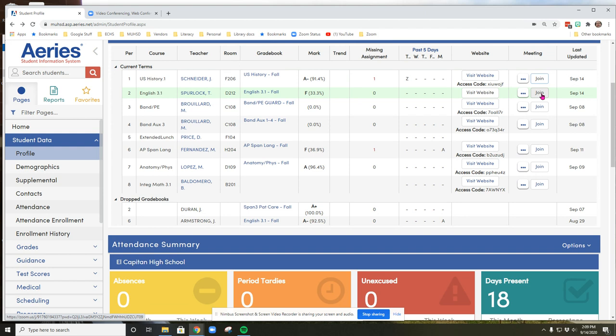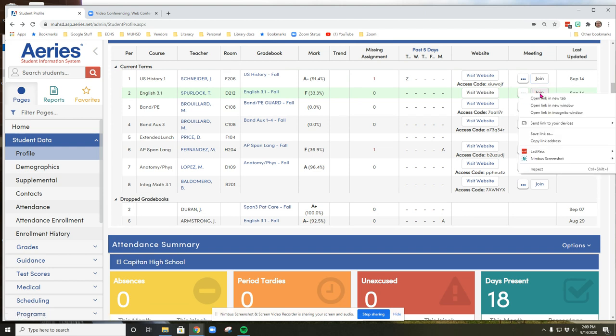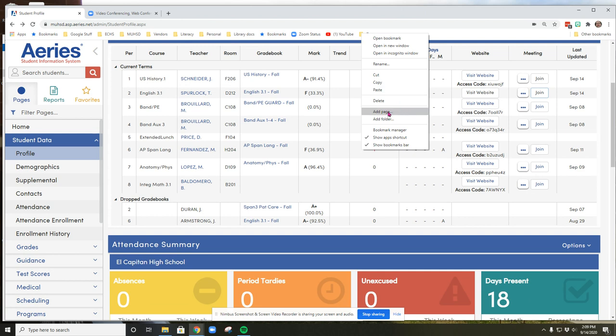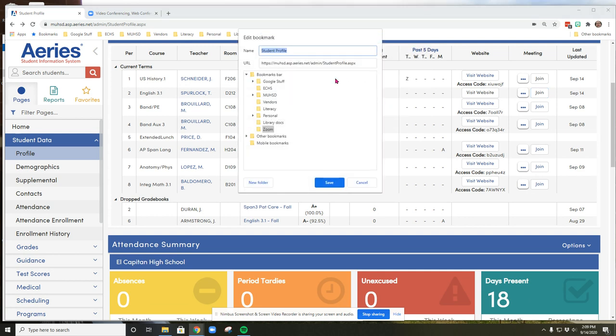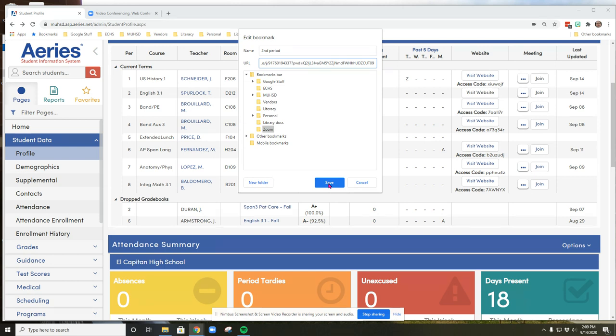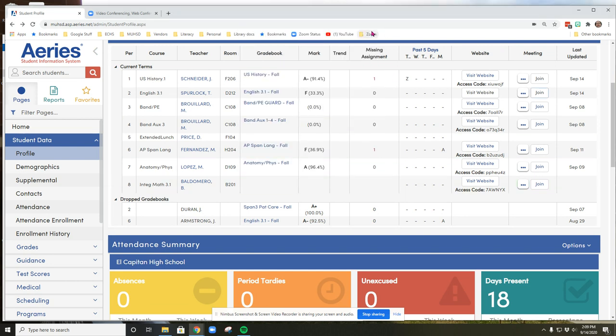Now I'm going to do the same thing with my other classes. So I'm going to go to second period, do a right-click or two-finger click, copy link address, right-click or two-finger click on Zoom, add page, call this second period. Again, erase this web address here and do a right-click or two-finger click and paste, and then click save. And now in my Zoom folder, I've got two links to my classes. So you can go through and do all your classes that way.